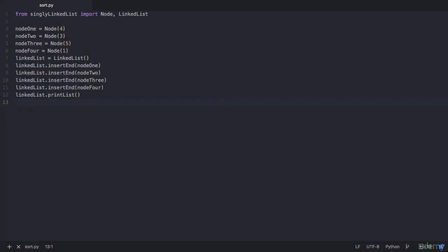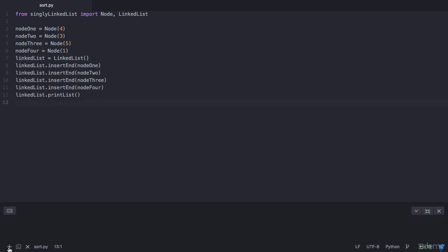Hello and welcome to this lecture. In the previous lecture, you understood the logic to sort a singly linked list, and in this lecture you will write a Python program for it. I have created a file called sort.py which is in the same directory as that of a singly linked list, through which we have imported the classes Node and LinkedList. I have created a linked list with four nodes. Let's print this list and see how our output looks like.